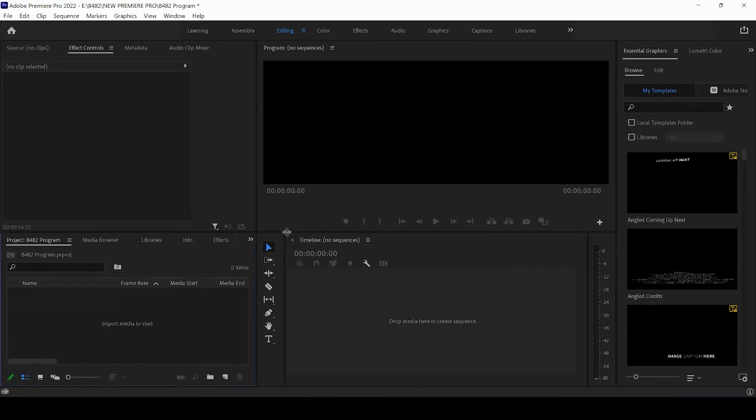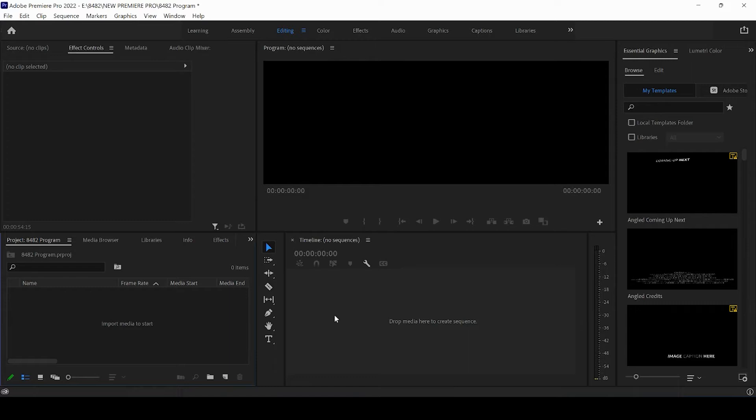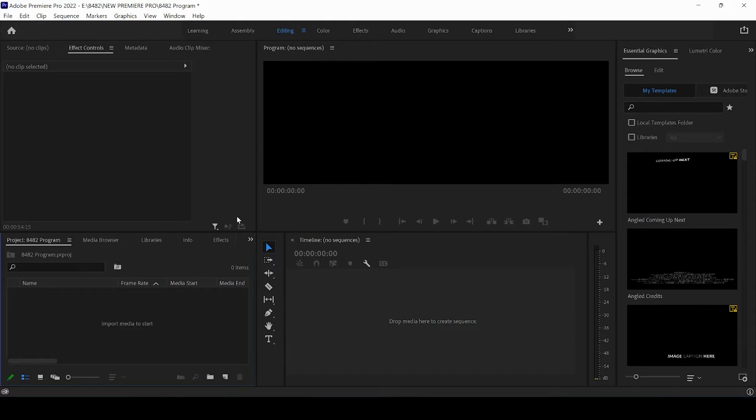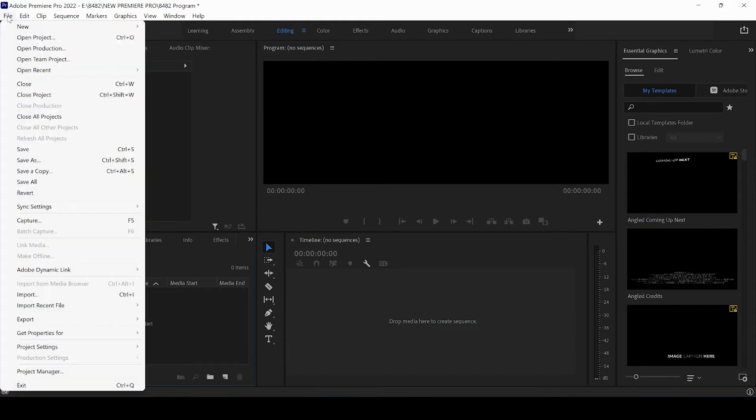So Instagram has three different sizes. You can post a horizontal video, a square video, or a story video. The first thing we want to do in Premiere Pro is set up our project for these specific sequences and file sizes. We're going to come up, click on New, and click Sequence.